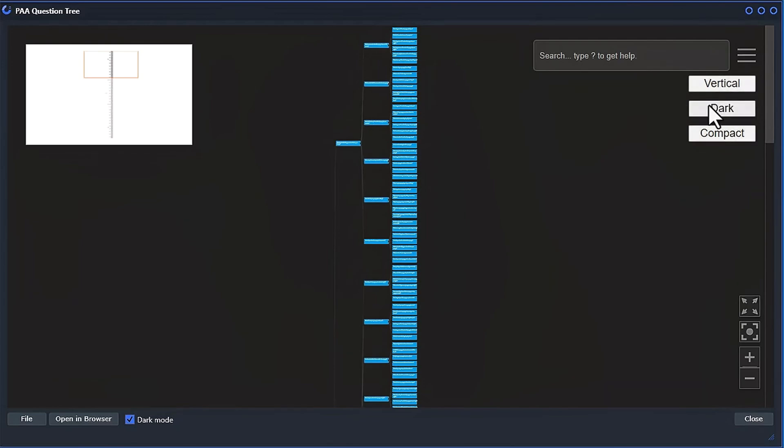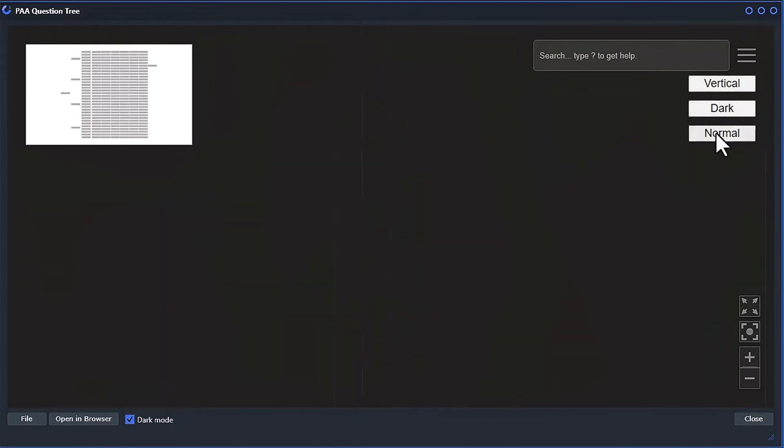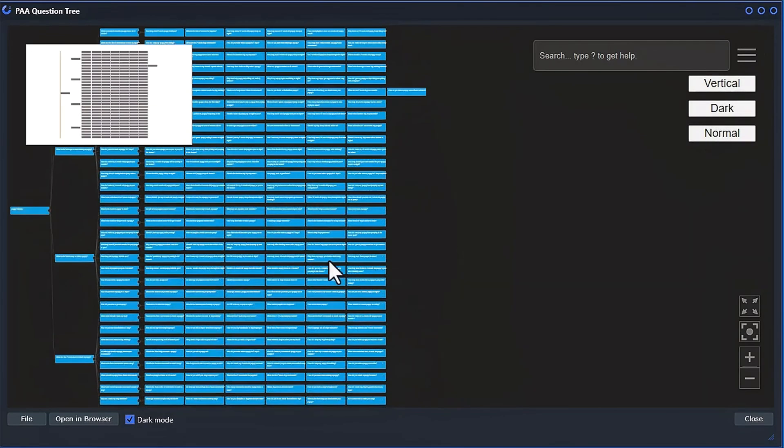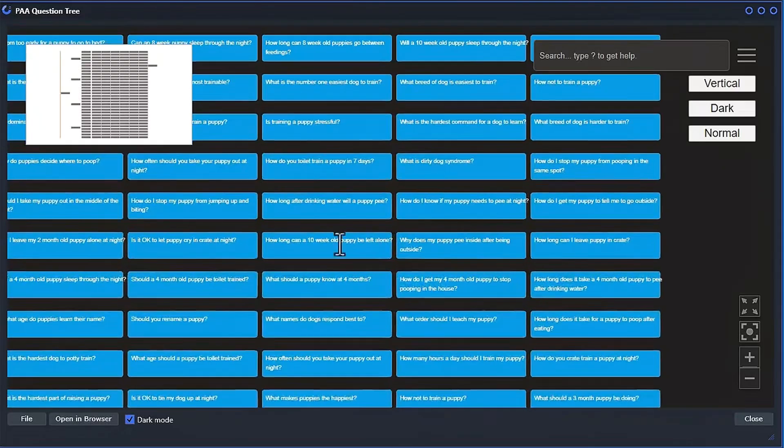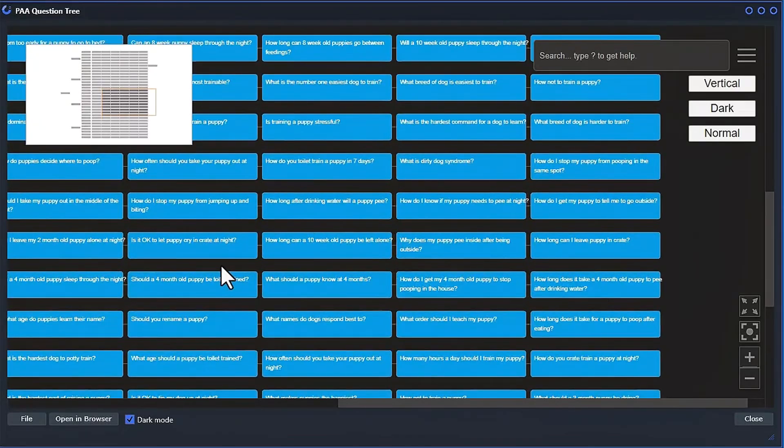And you can see all the questions showing up here in a nice tree view. You can do a compact over here if you hit the compact button. And they'll display a little bit differently so you can see all the questions.